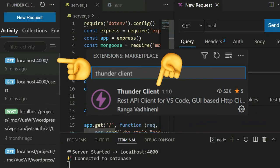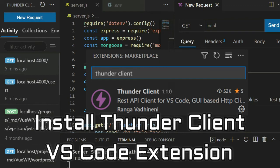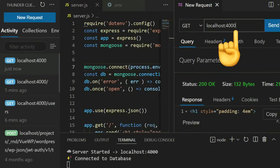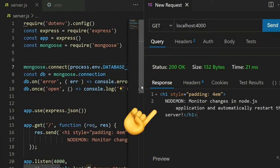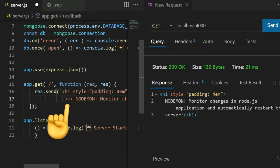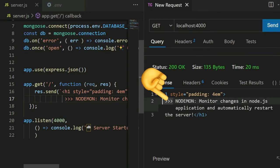The server runs successfully. Let's check how it works — the server is running fine. If I make some changes and save, then run again, you can see the change reflected.